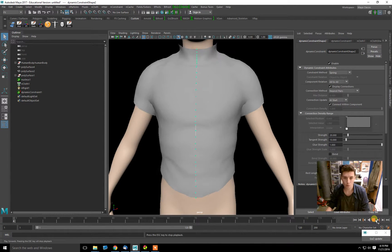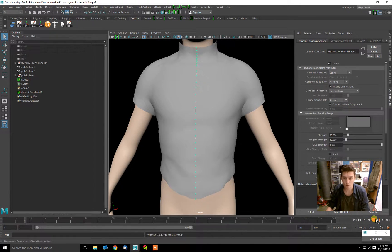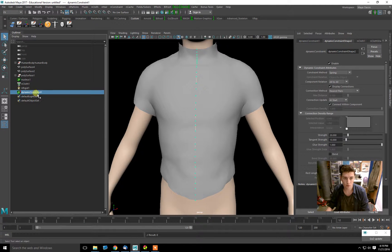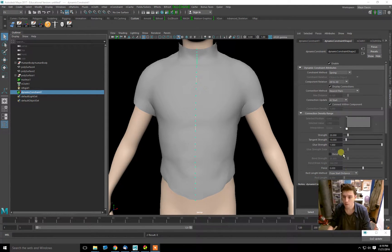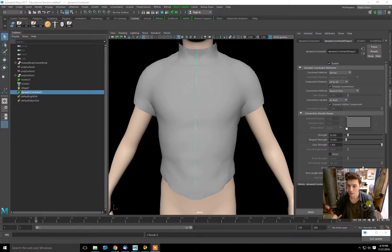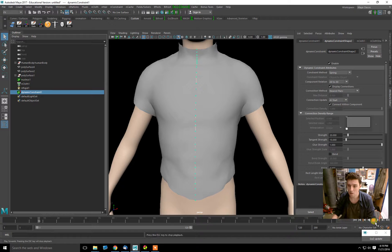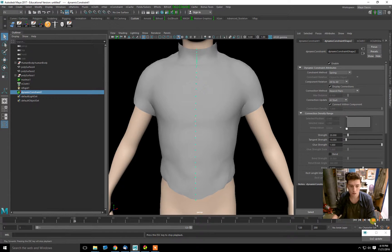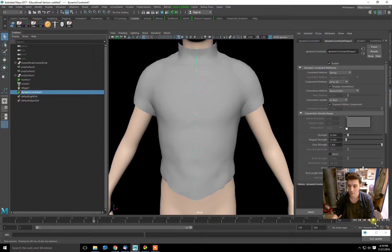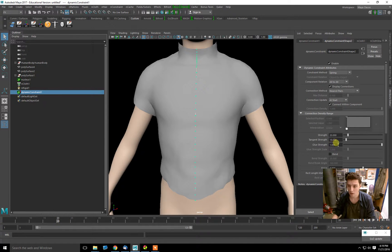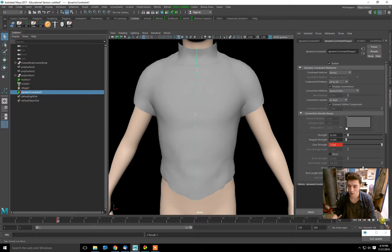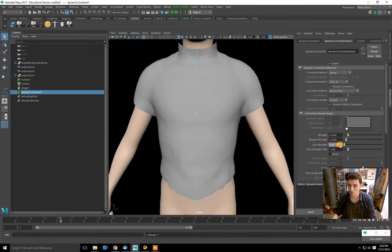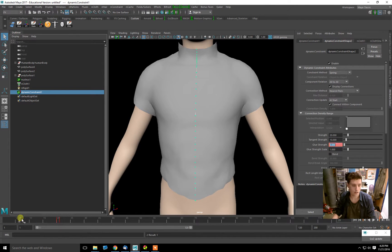But how do we break it? All we have to do is go to our dynamic constraint, and we have a few attributes we can edit: Strength, Tangent Strength, and Glue Strength. Let's animate the Glue Strength. I'll wait until frame 20, keyframe Glue Strength, then go to the next frame and set the Glue Strength to 0.